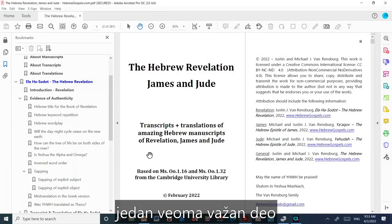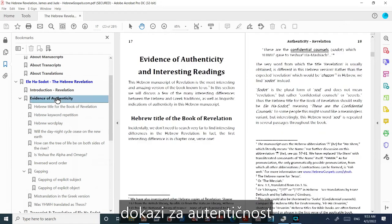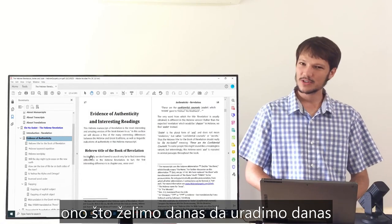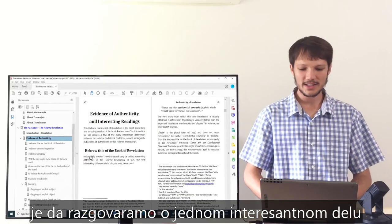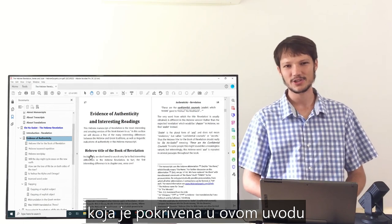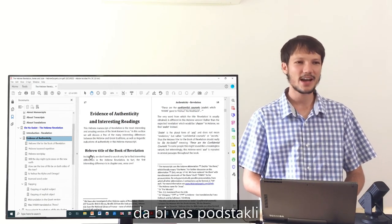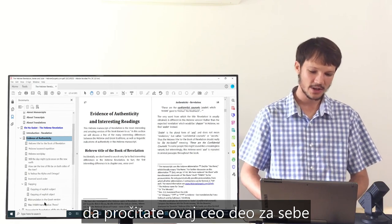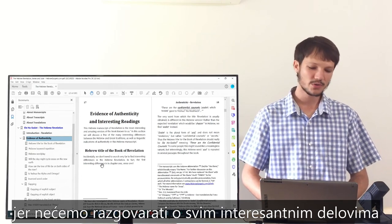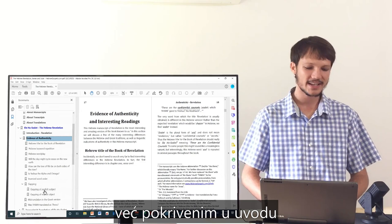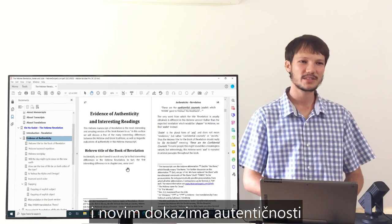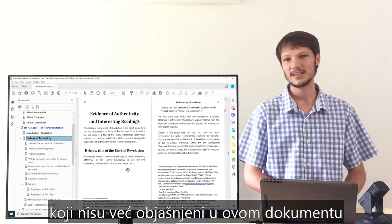A very important section in this translation is called Evidence of Authenticity and Interesting Readings. What we want to do today is discuss one interesting reading and one evidence of authenticity covered in this introduction, to encourage you to go and read this whole section yourself. In the following videos we're going to cover new interesting readings and new evidences of authenticity not already covered in this document.